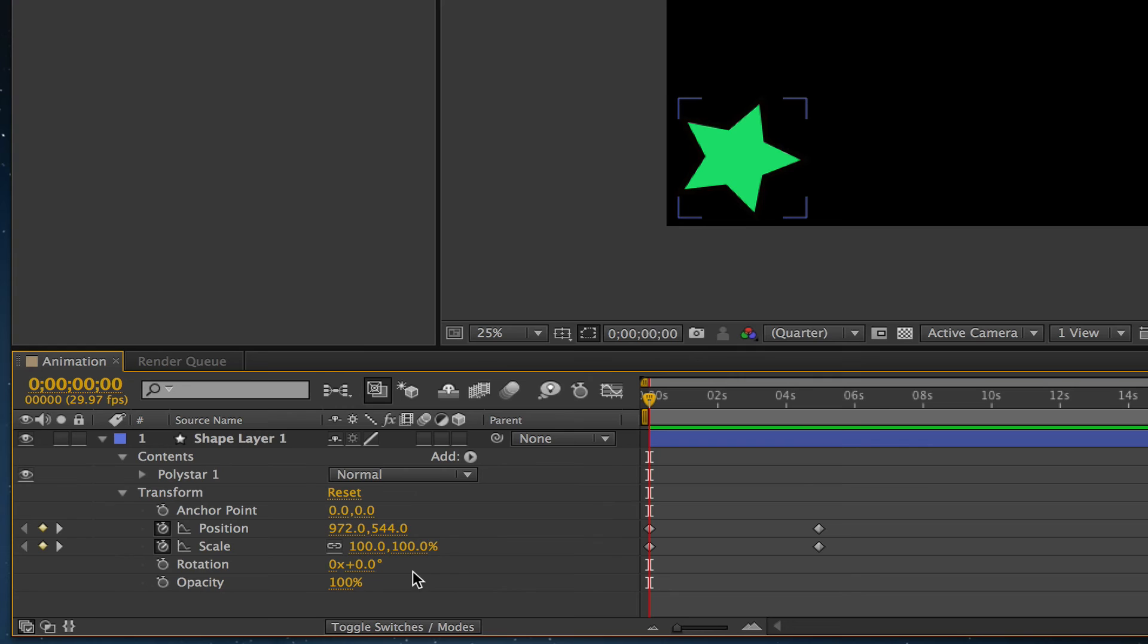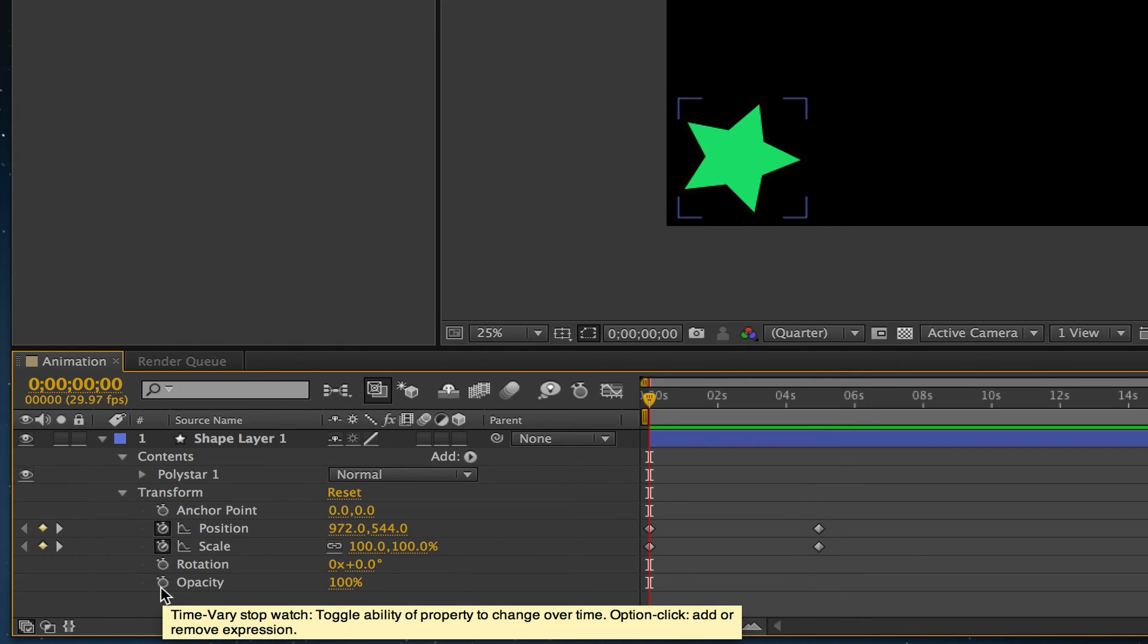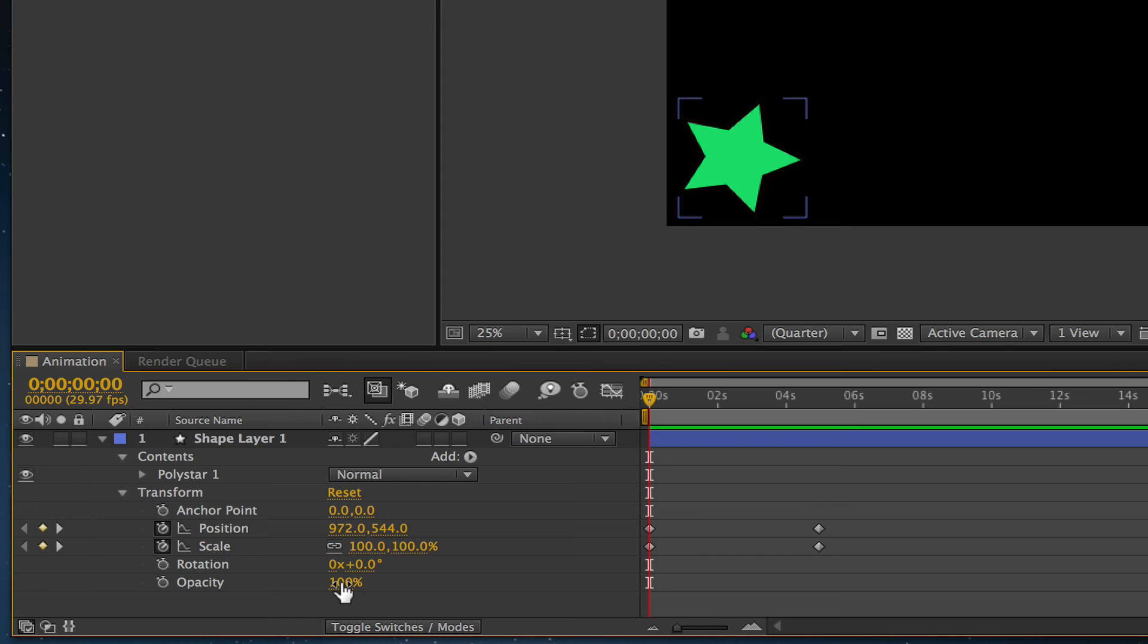Next is our Opacity setting. The opacity setting is fairly self-explanatory. This is going to take your object on the starting keyframe and change the opacity when it ends on that keyframe.